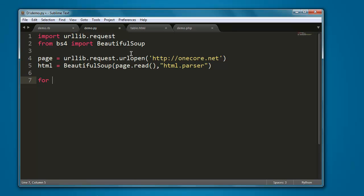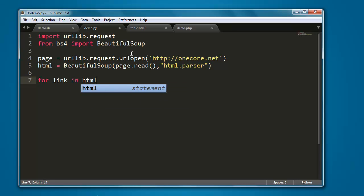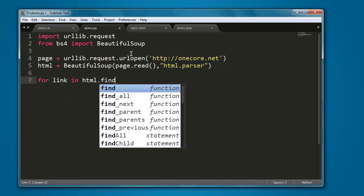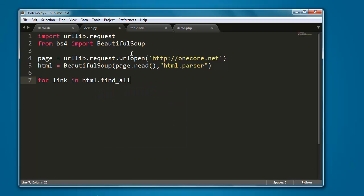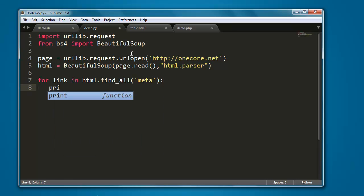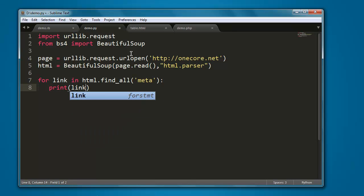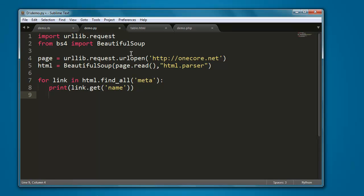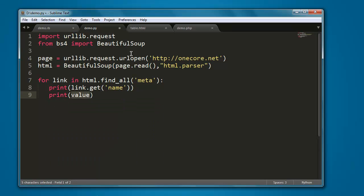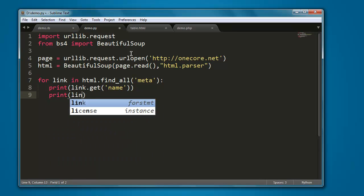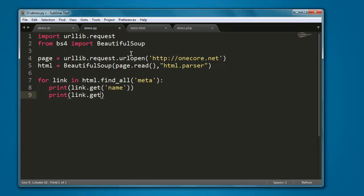So for, let's say, link in html.find_all method, we will check for meta data. We will first print, let's say, link.get name of that meta tag. Then within print link.get, we will get charset.